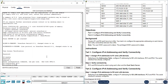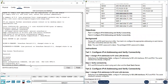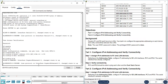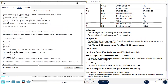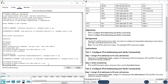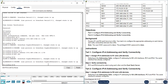For interface G0/0, use the command 'IPv6 address'. Don't forget it's IPv6, not IPv4. Enter the IPv6 address for G0/0 from the addressing table, then 'no shutdown'. Go to interface G0/1. The IPv6 address for G0/1 ends in 13 — all other numbers are the same, just change the last segment to 13. Then 'no shutdown'.